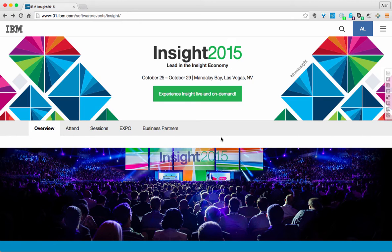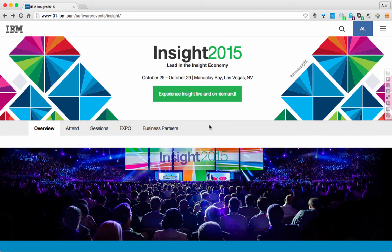Hi everyone, Alan Lepofsky here from Constellation Research. I wanted to quickly give kudos to the IBM conferencing team on what I think is a very well done conference website.